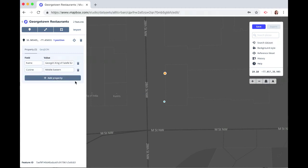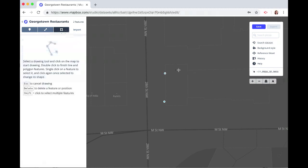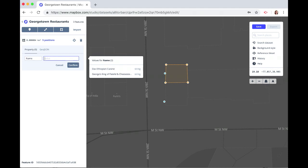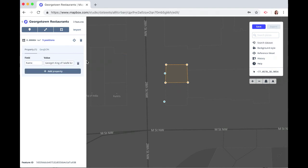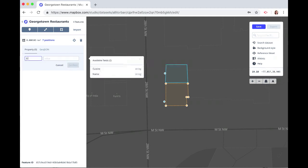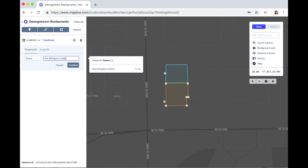Confirm, and now let's also draw a polygon to outline these restaurants. Click on Draw a Polygon and click around all the corners, then double-click when you're done. We can do the same thing — add a name property, this one is George's. Then let's draw one around Das Ethiopian — click around in any shape you want and double-click when done. Add property name and this is Das Ethiopian, and click Confirm.